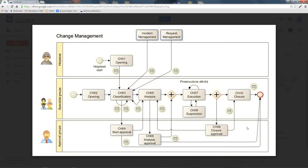After the opening phase, there is a classification phase followed by the analysis and execution phases. Depending on the selected classification, the advancement may be submitted for approval by a certain approval group. After you have performed your classification, the workflow will verify if any approver role has been specified, and in that case the approver's intervention will be required before proceeding to the analysis step.